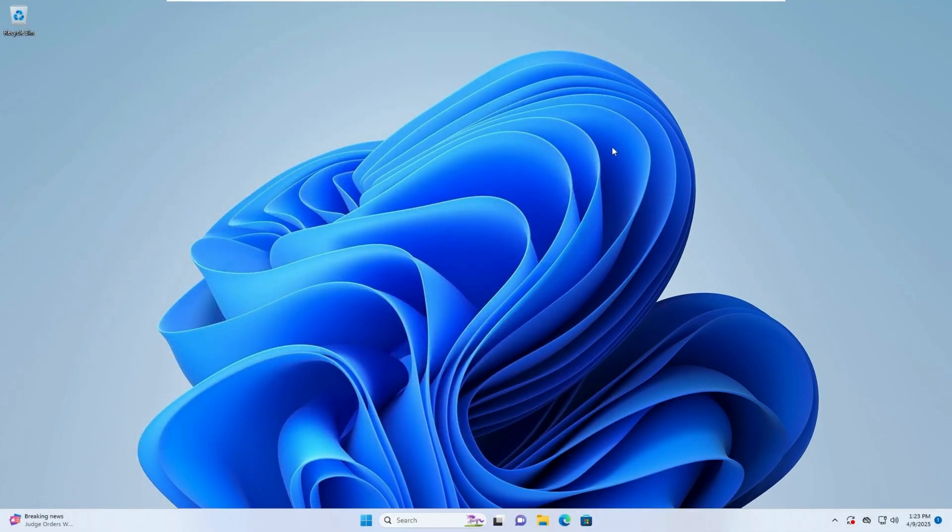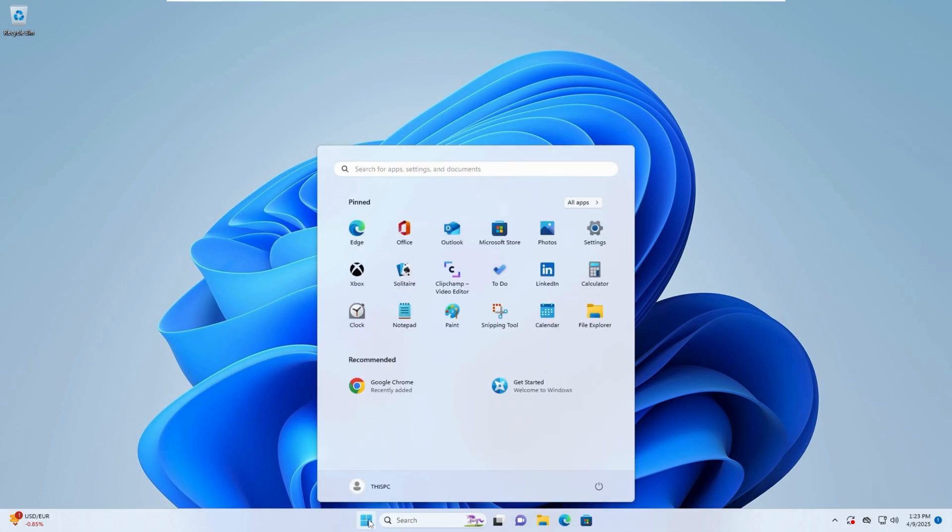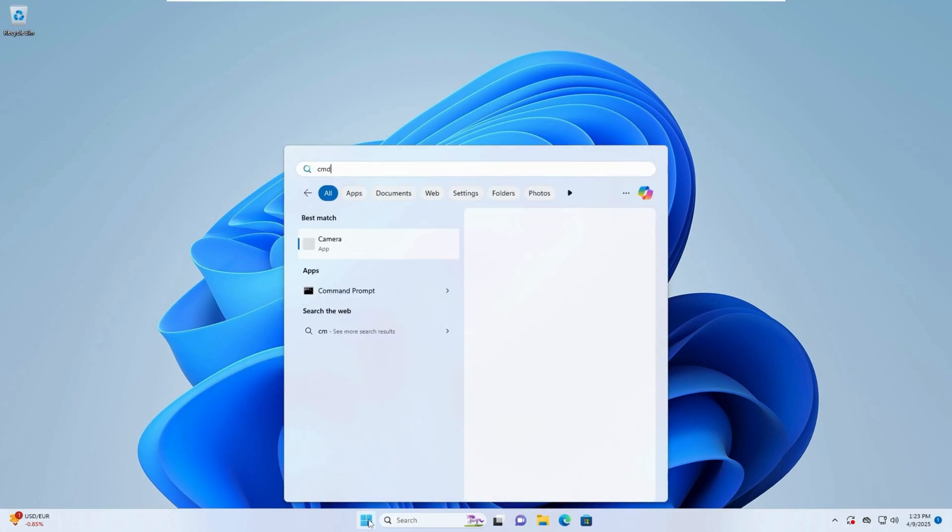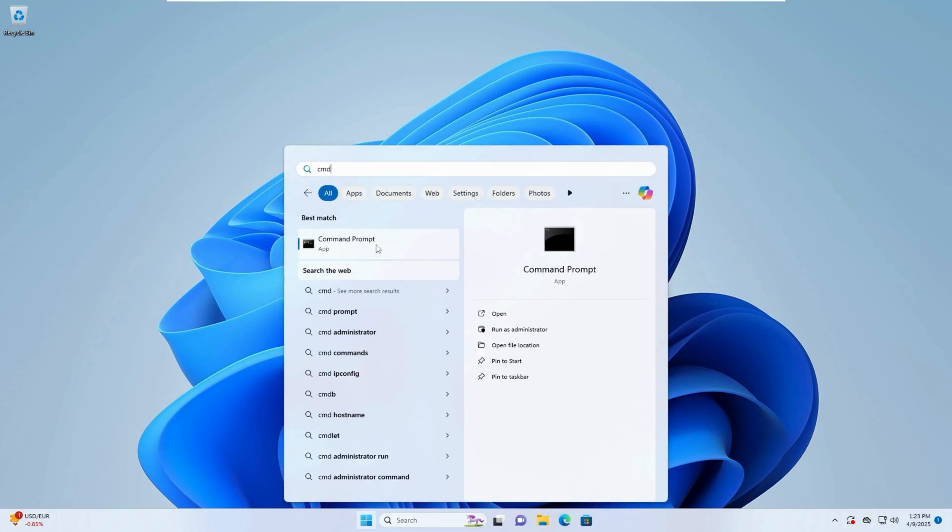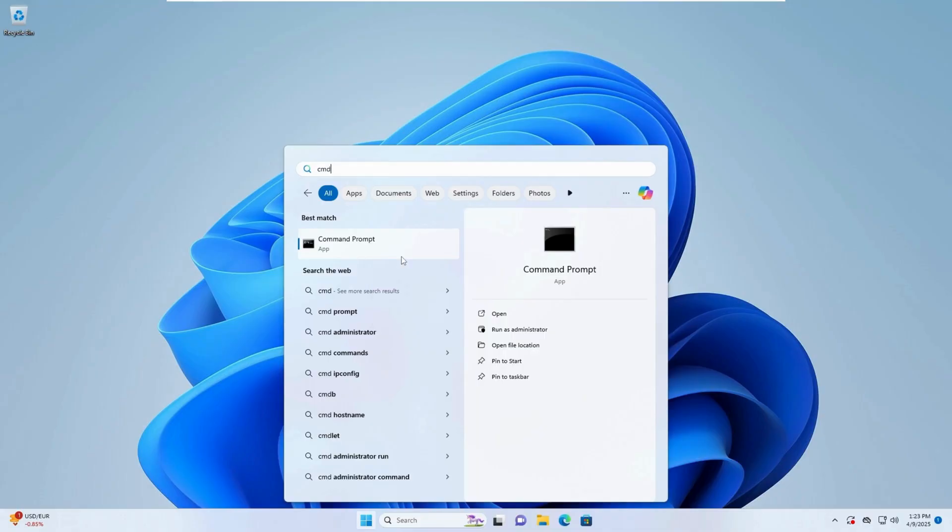Step 2: run network and system repair commands. Open the search menu and type CMD. Right-click Command Prompt and select Run as Administrator.